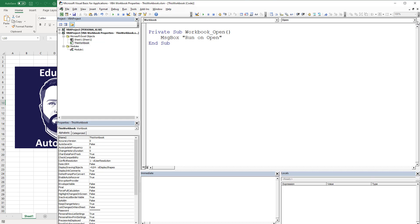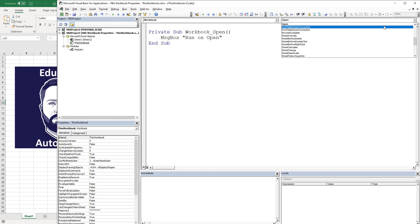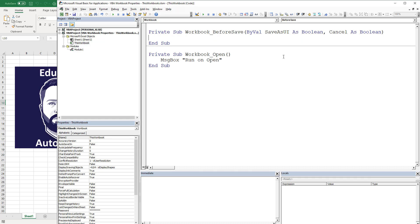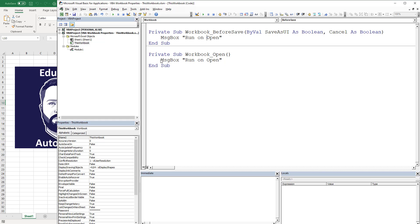So if we had, we're going to do BeforeSave and we're going to put something here. And this message is going to be basically fairly similar, but it's going to be Run Before Save.